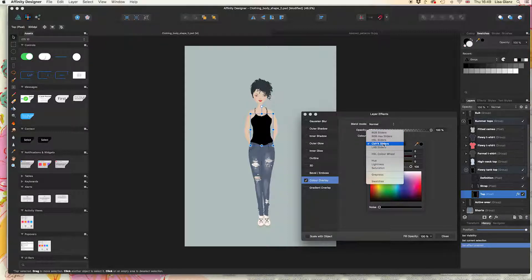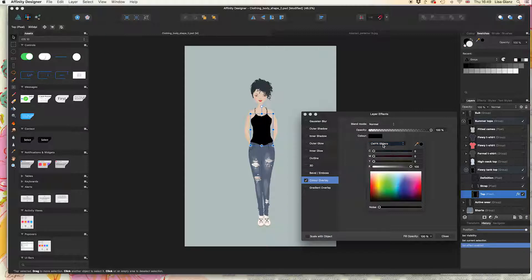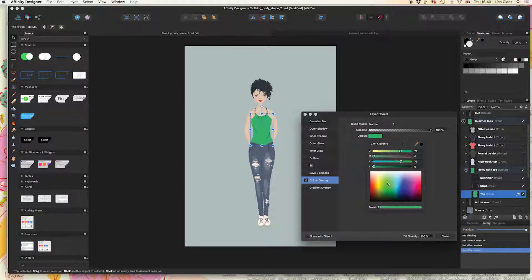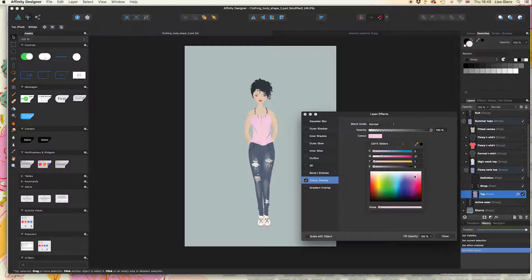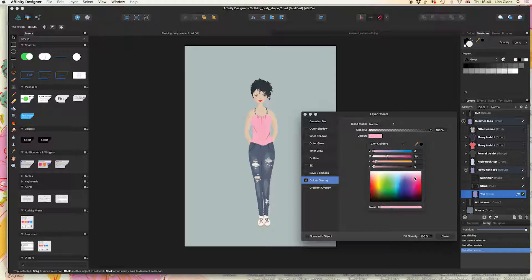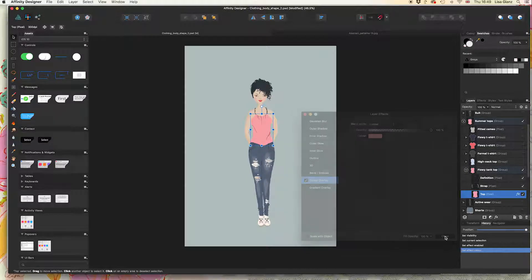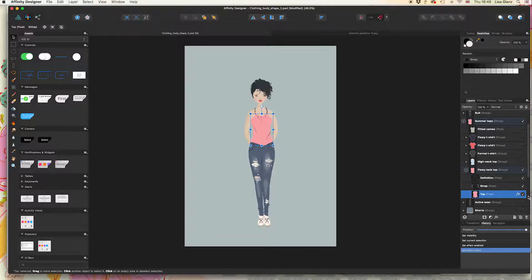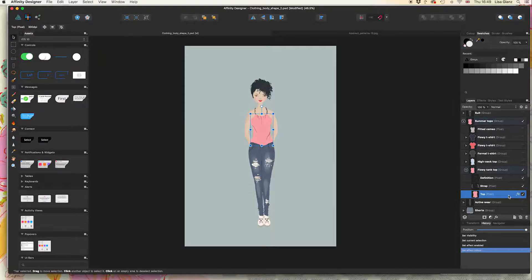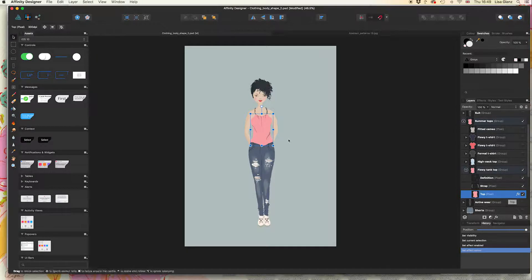I'm just going to go with CMYK for now and select a little pinky color, maybe something like that. Then I'm going to hit close and you'll see there's a little FX next to that clothing item. You've just quickly applied a color to that layer.